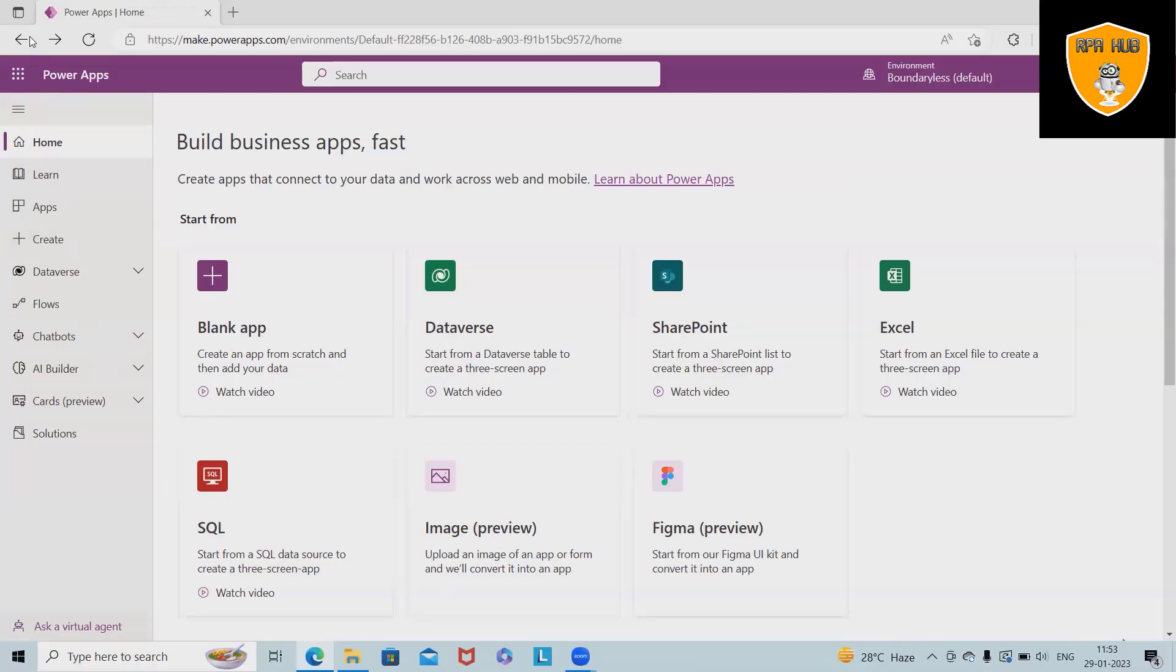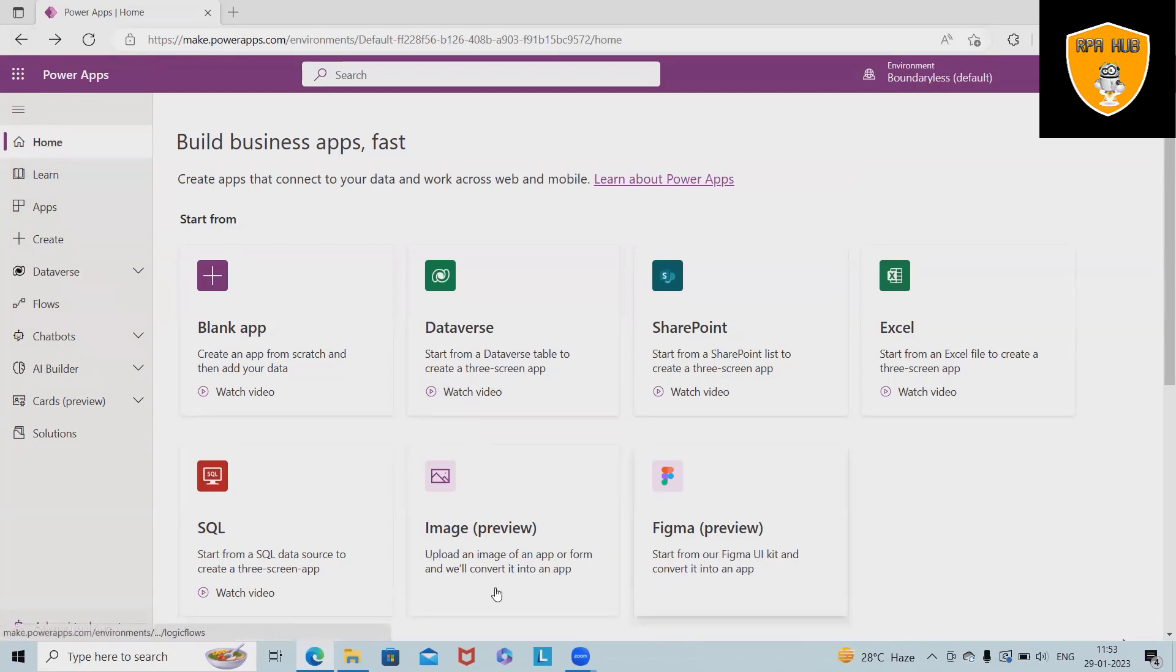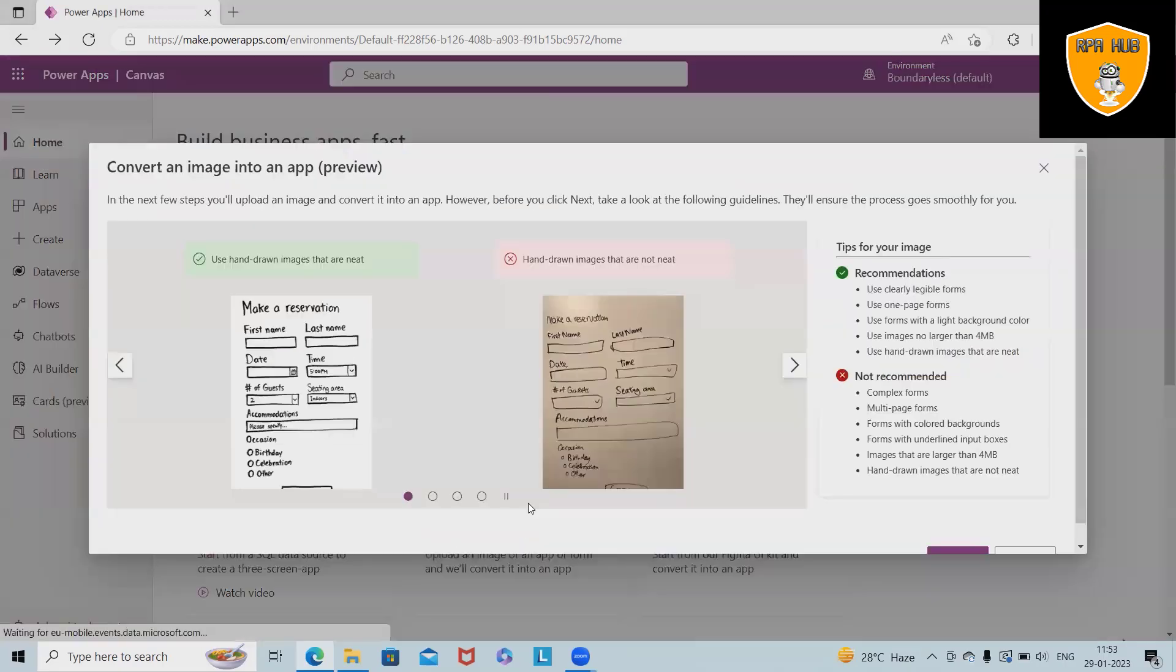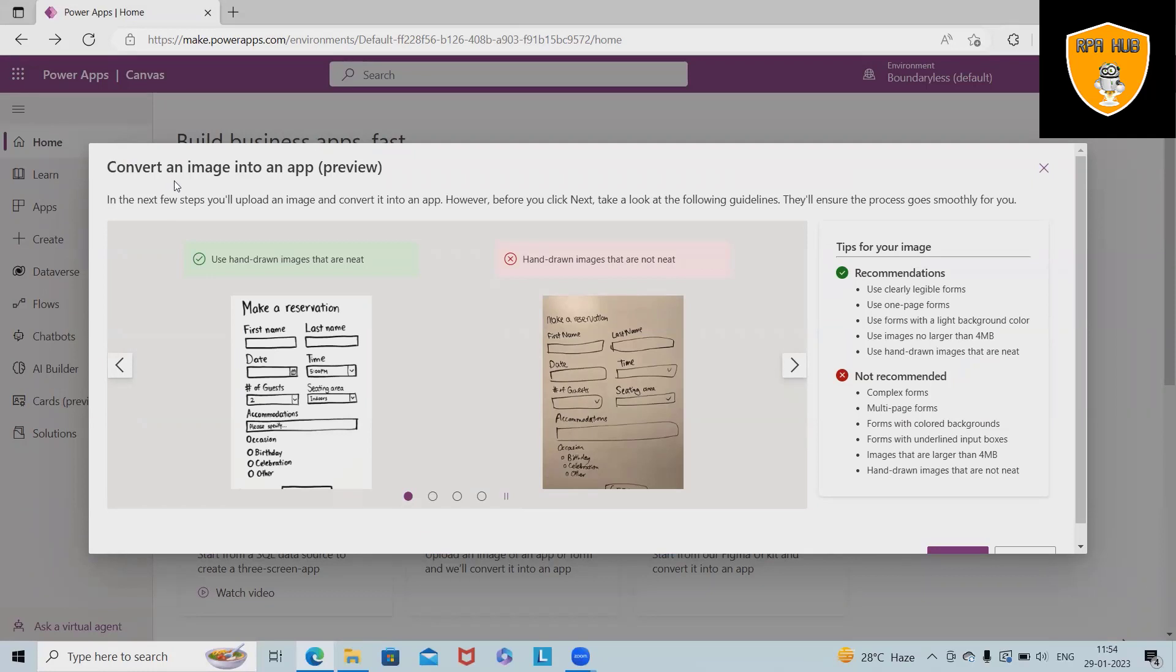Now let's begin with this. Once you log in on make.powerapps.com, here on the homepage you will find the image preview. Even if you can't see it, search it from here and you will have this option available.